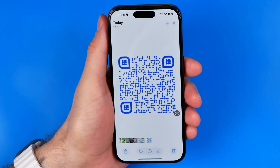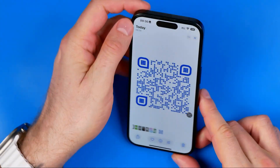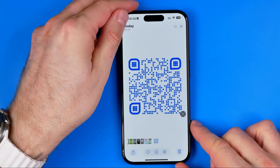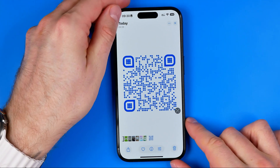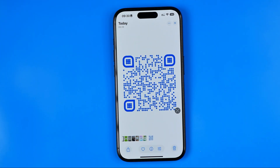Basically guys, that's how it can be easily done. If this video was helpful for you, don't forget to hit the like button.